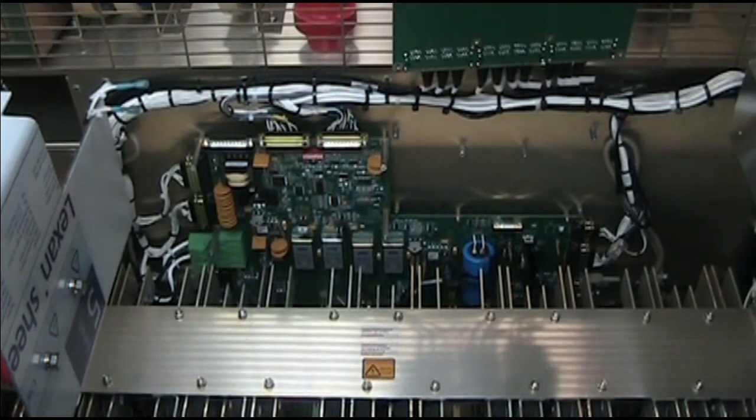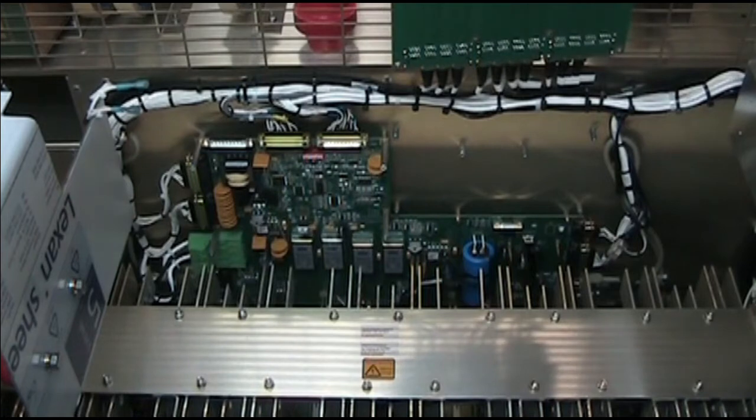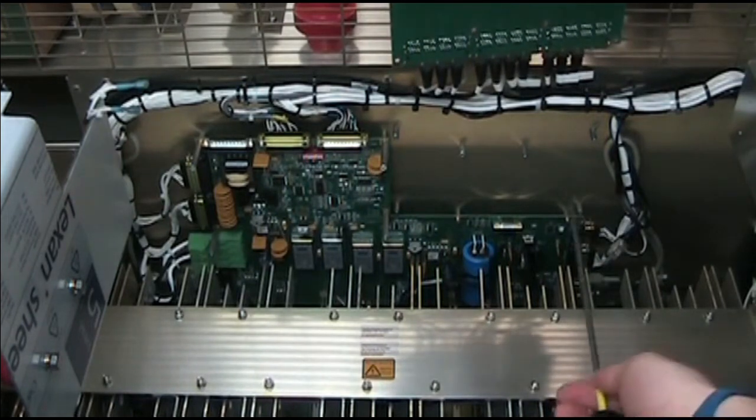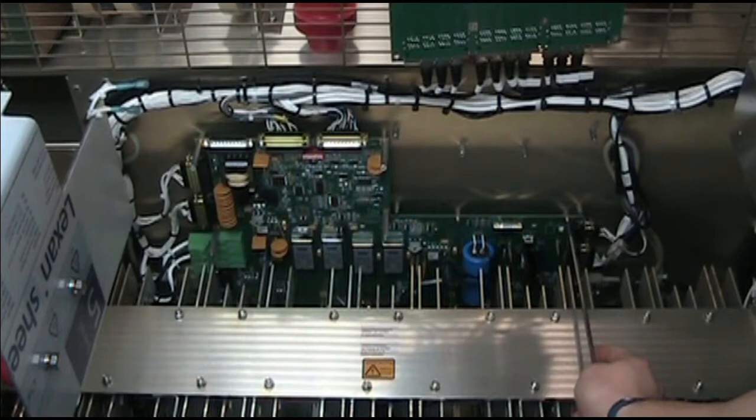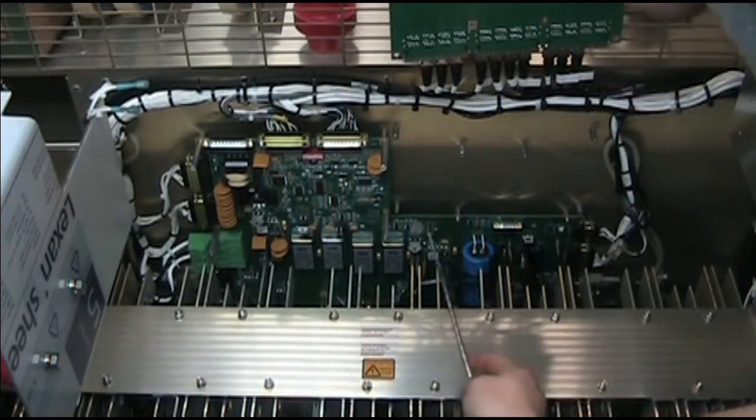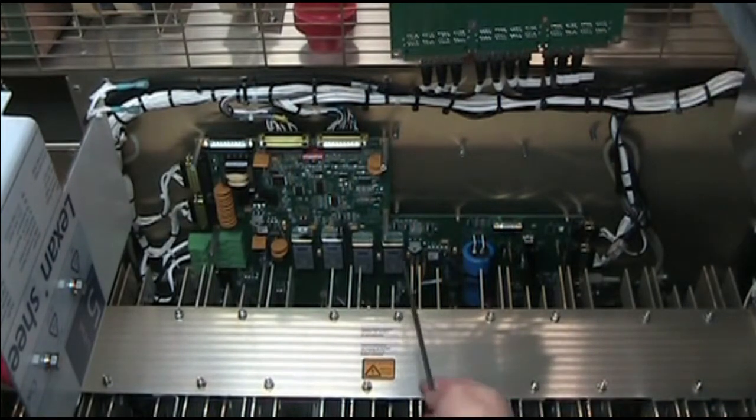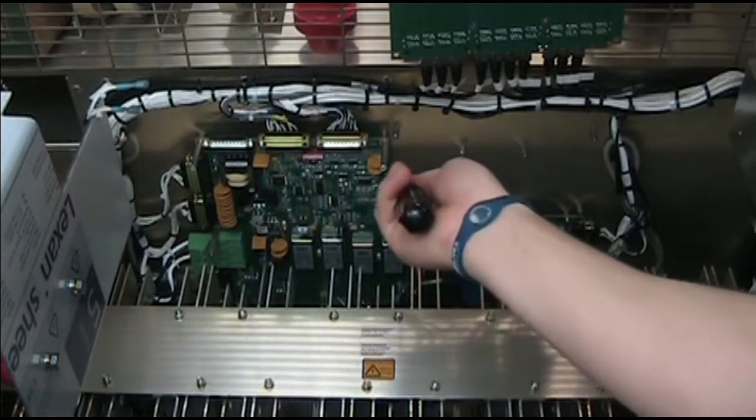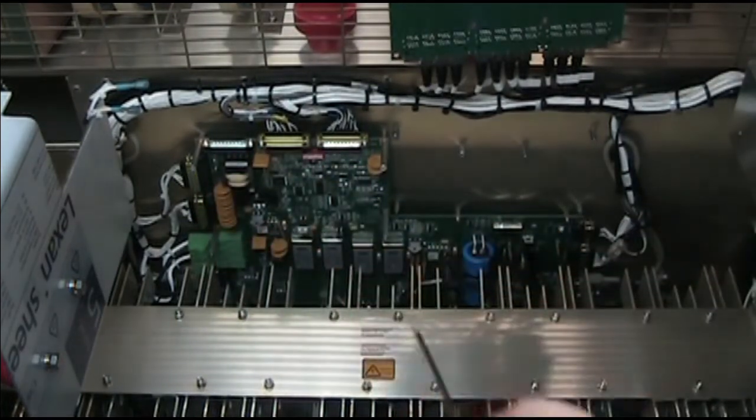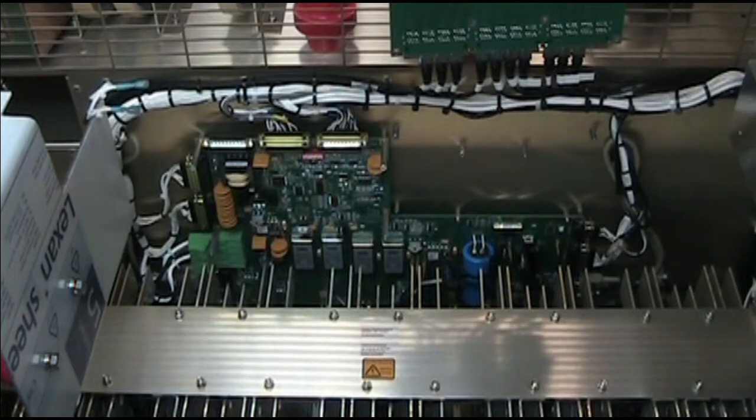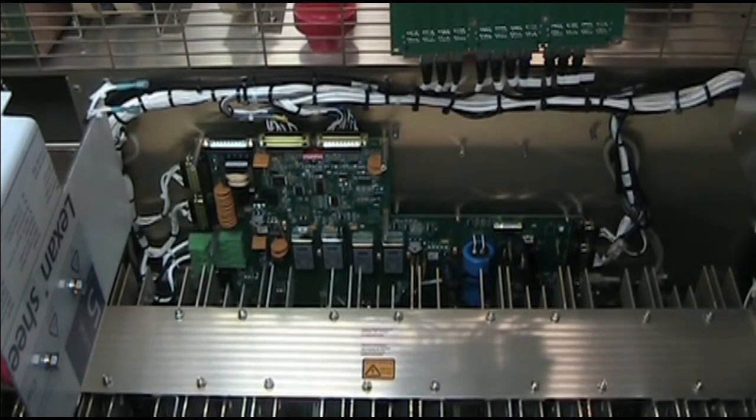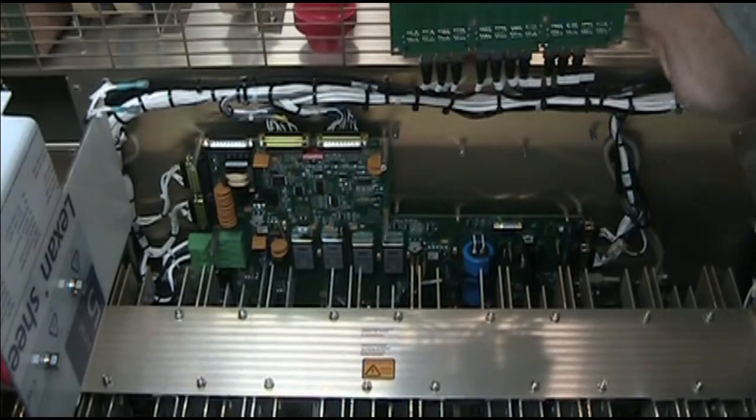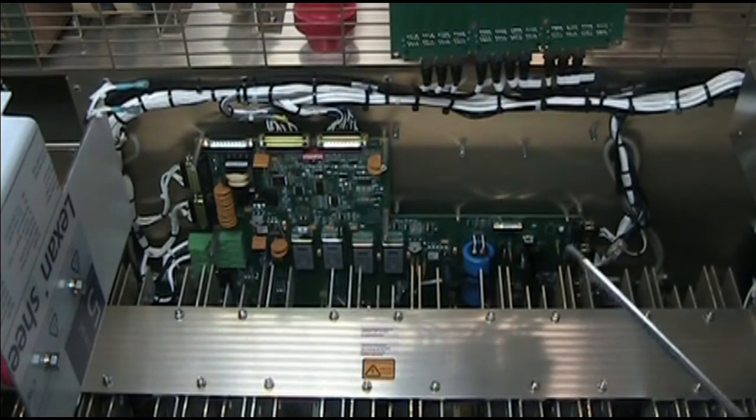The next step will be to remove the rack interface board mounts. We have two Phillips head screws and then we have four pillars. Again, the pillars use a six millimeter wrench or nut driver or an adjustable wrench and a number one Phillips head screwdriver for the screws. I'm going to go ahead and remove those.